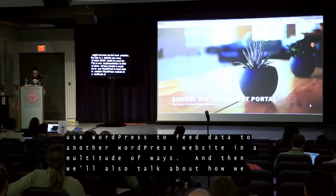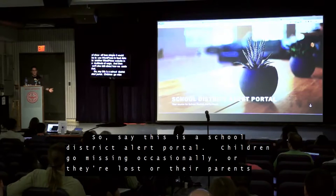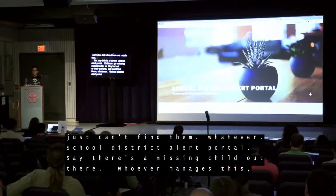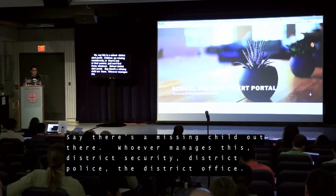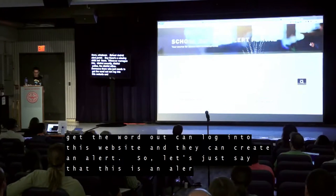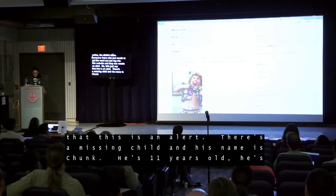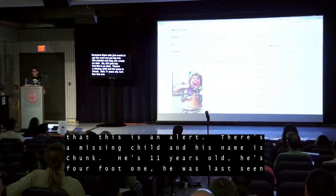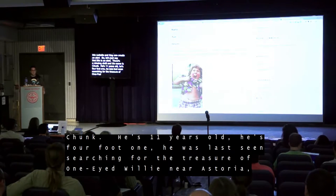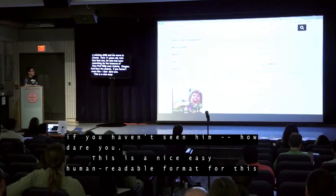Say this is a school district alert portal. Children go missing occasionally. Whoever manages this — district security, district police, the district office — someone who just needs to get the word out can log into this website and create an alert. So let's say there's a missing child and his name is Chunk. He's 11 years old, 4'1", last seen searching for the treasure of one-eyed Willy near Astoria, Oregon. And we definitely need a picture of what this kid looks like. This is a nice, easy, human-readable format for this data, and that's what WordPress is really great at.